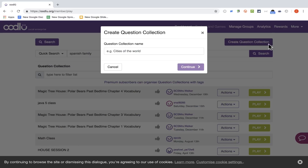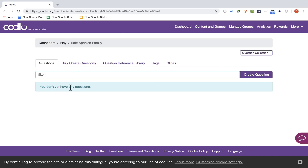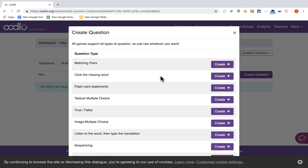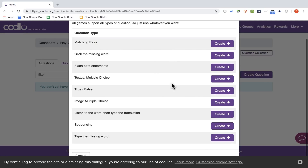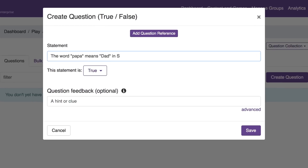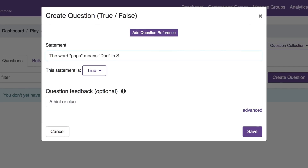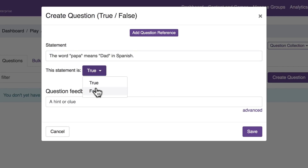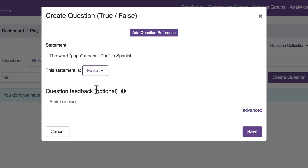I'll click Create Question Collection. Question Collection Name: Spanish Family. I click Continue. I don't yet have any questions, so I need to create some. I'll click Create Question, and I would like to start with True or False. Click Create. Here's the statement: the word Papa means Dad in Spanish. This statement is false, so I'm going to switch to False.